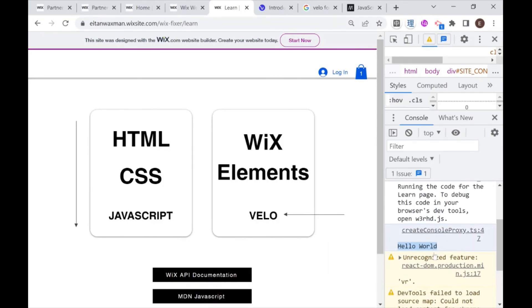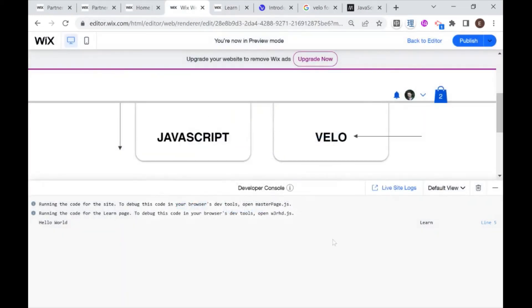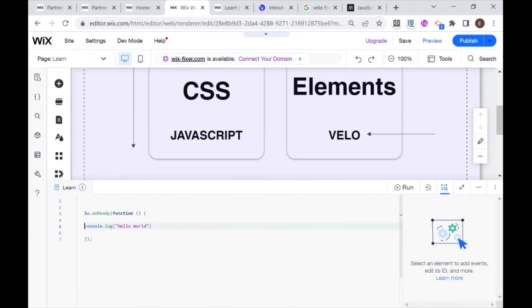So that is how you write a console log using Velo and how you view it, both in preview mode and on your live site.